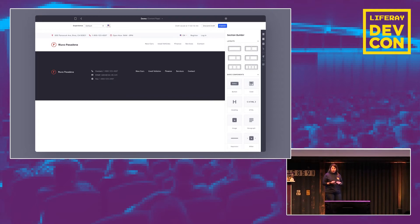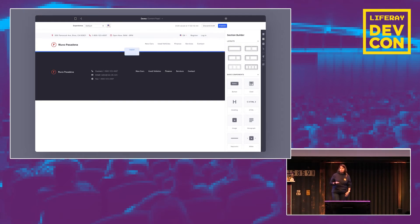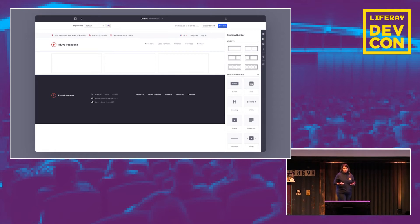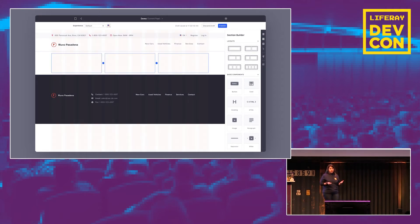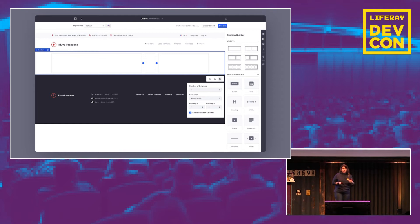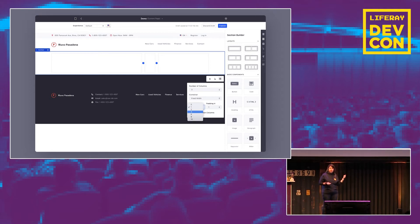Users can select one-column, two-column, three-column, or four-column layouts. It's as simple as selecting the desired layout and placing it on the page, where it's automatically rendered. These layouts are totally resizable and configurable. Users can change the number of columns, or adjust horizontal and vertical padding, as shown in the example.